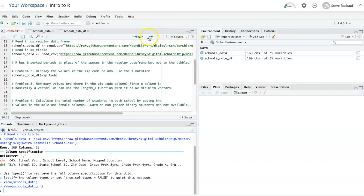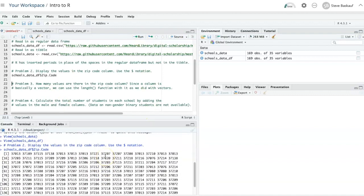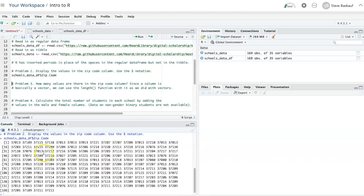If I click run down in the console window, I can see the values in the zip code column.